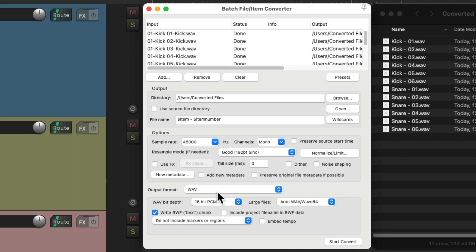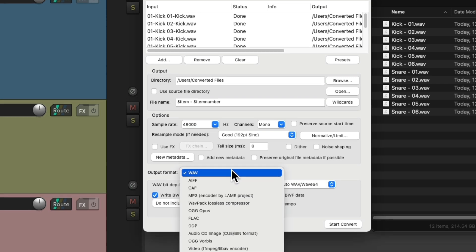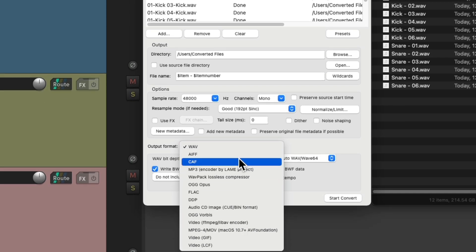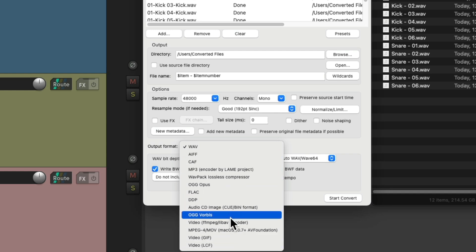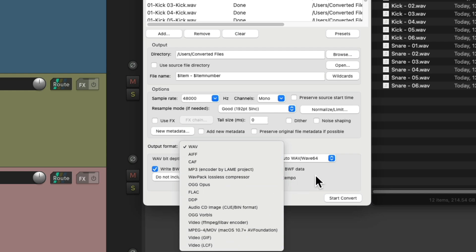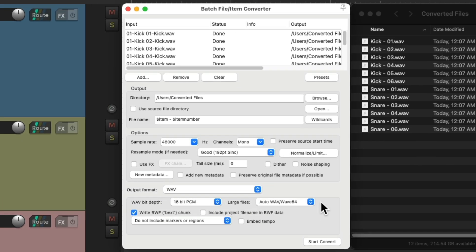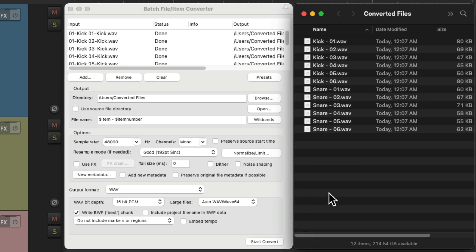So we can create any file type we want from the list right here, MP3s, and video, and convert them to any folder on a hard drive.